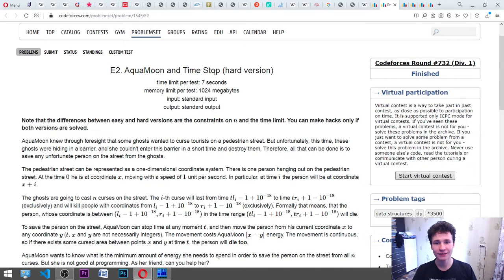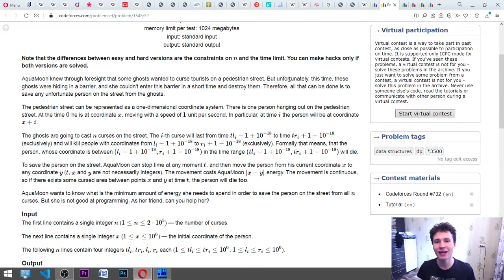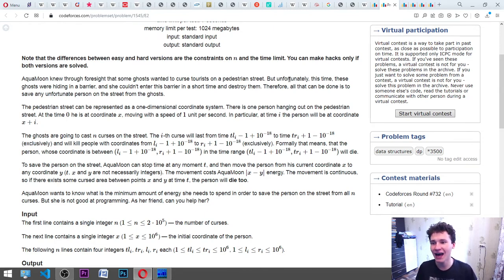Aqua Moon and Time Stop, hard version. Note that the differences between easy and hard versions are the constraints on N and the time limit. You can make hacks only if both versions are still open. Aqua Moon knew through foresight that some hosts wanted to curse tourists on a pedestrian street, but the hosts were hiding in a barrier she couldn't enter in time to destroy them. Therefore, all that can be done is to save any unfortunate person on the street from the hosts.